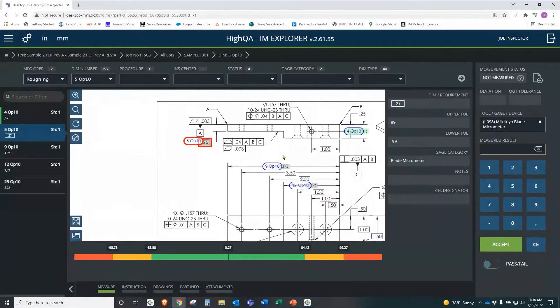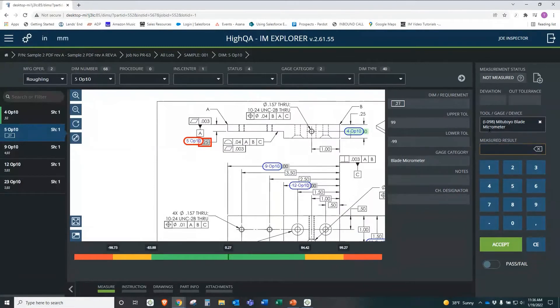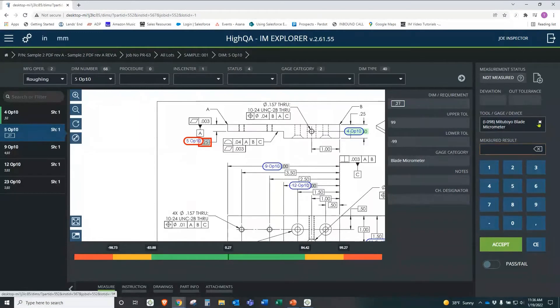It turns green and then automatically goes to the next one and prompts them for the next one. They don't have to. They can select any one they want. But let's say it retains the same gauge because it assumes if you have one, you're going to keep measuring it. But let's say, for example, we had a go-no-go gauge for this.